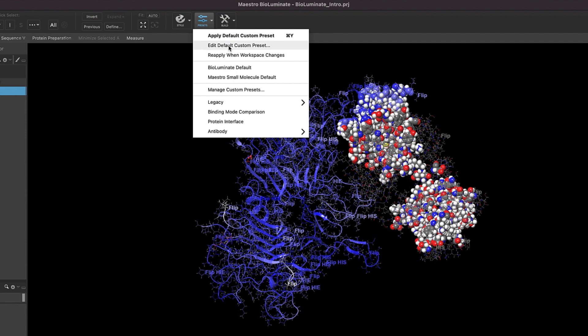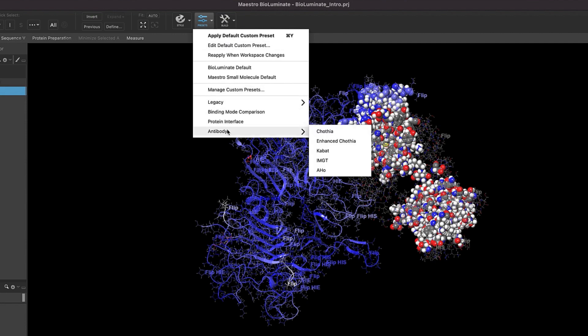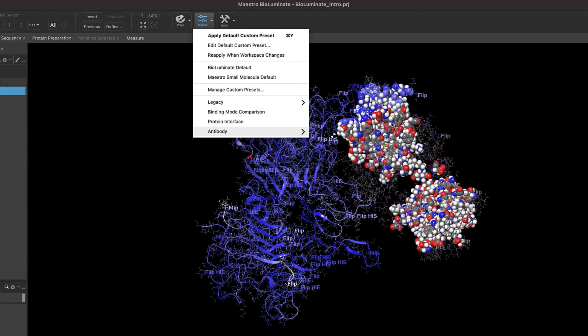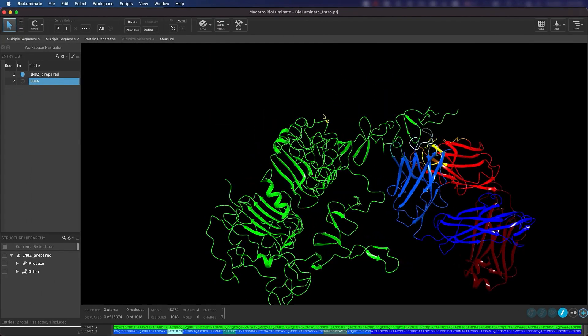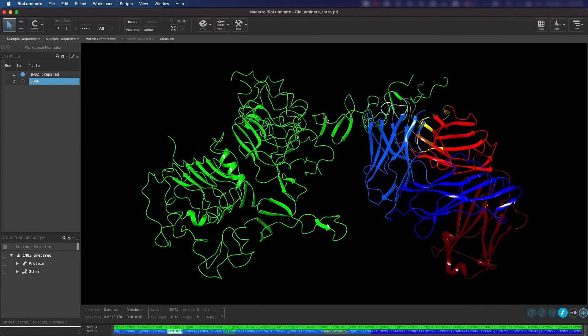We are going to use the Antibody Preset and choose Chothia, since it is a good way to visualize both the antibody and antigen that are in the workspace. The detected heavy chain is colored blue, the light chain is colored red, and the antigen is colored green.